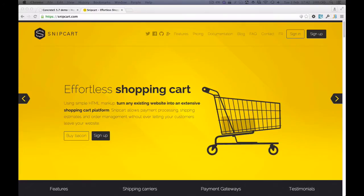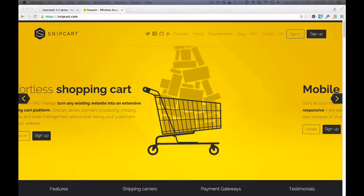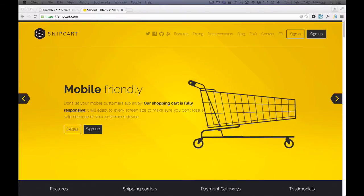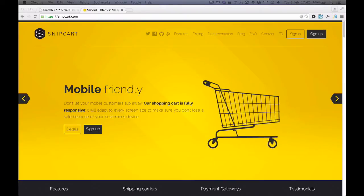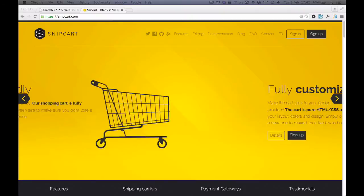The idea of Snipcart is that it can be added to any website by simply adding a couple of scripts and a little bit of markup to enable some add-to-cart buttons. With this setup, it's your site itself that defines the products. Snipcart is only there to actually process orders.